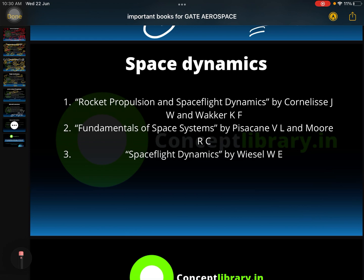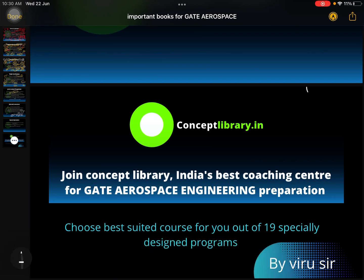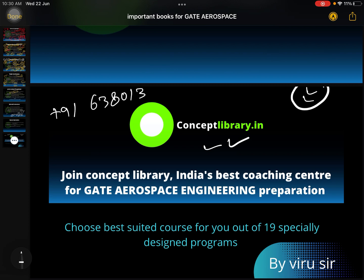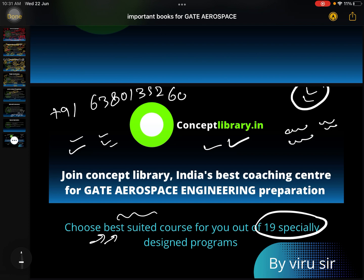If you are a self-study student, no problem. If you are looking for a coaching center, then join me immediately. Contact me on WhatsApp at +91 6380135260. I have 19 different programs — you can choose any one best suited for your timing, economy, and requirement. I provide excellent study material, live classes, videos, PDFs, and everything required. Thank you so much.